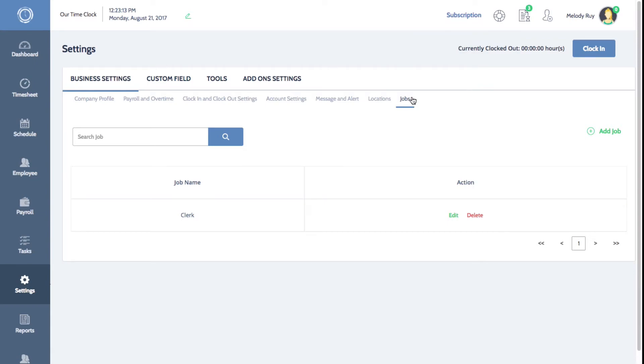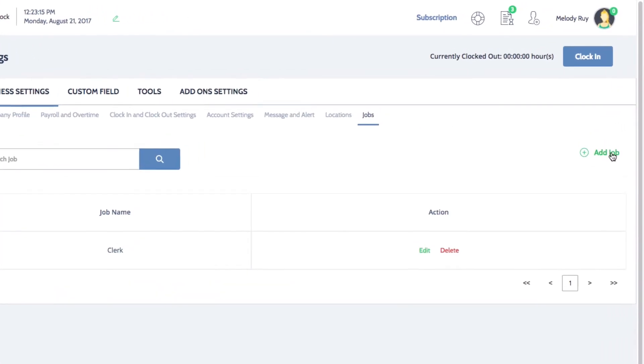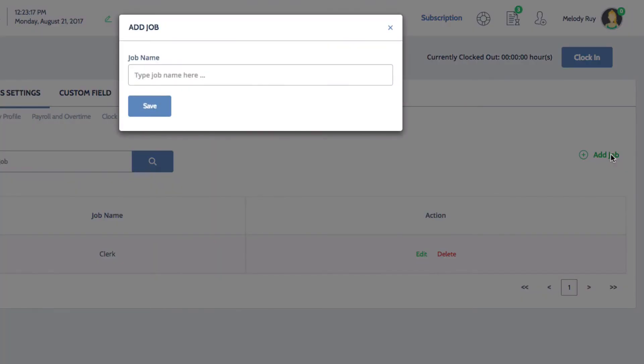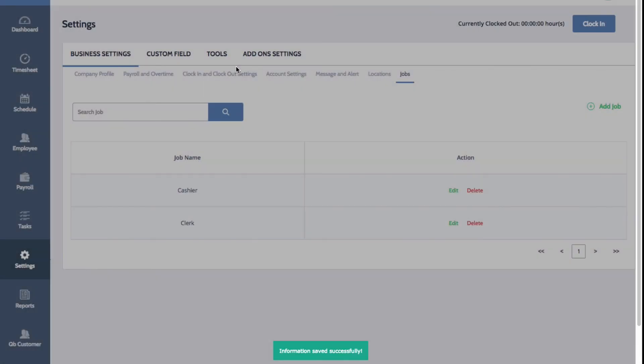To add a new job, click on the green add job button on the right. Enter the name for your job position and then click save. You'll see your new position now appear in your list.